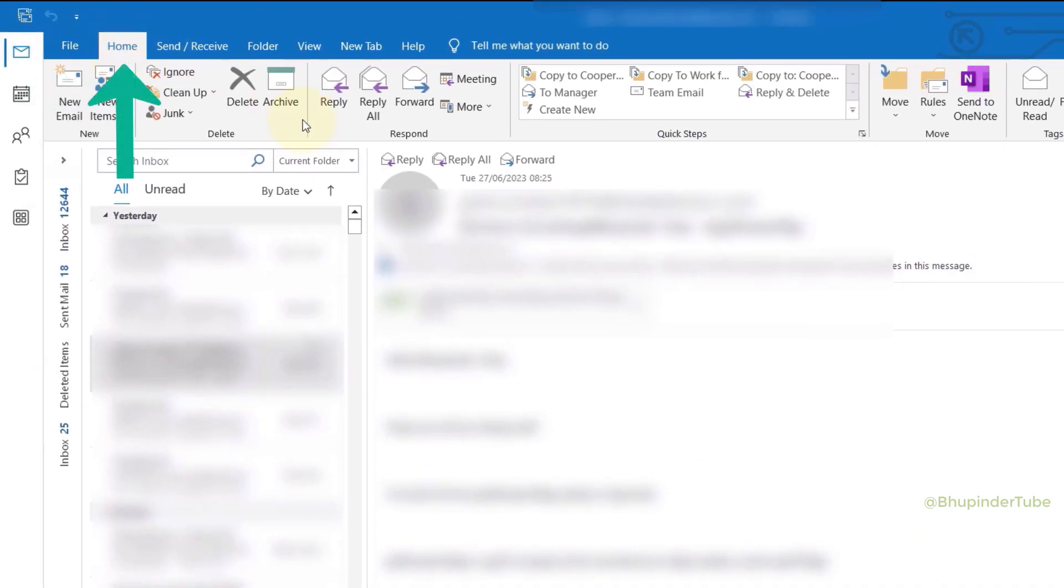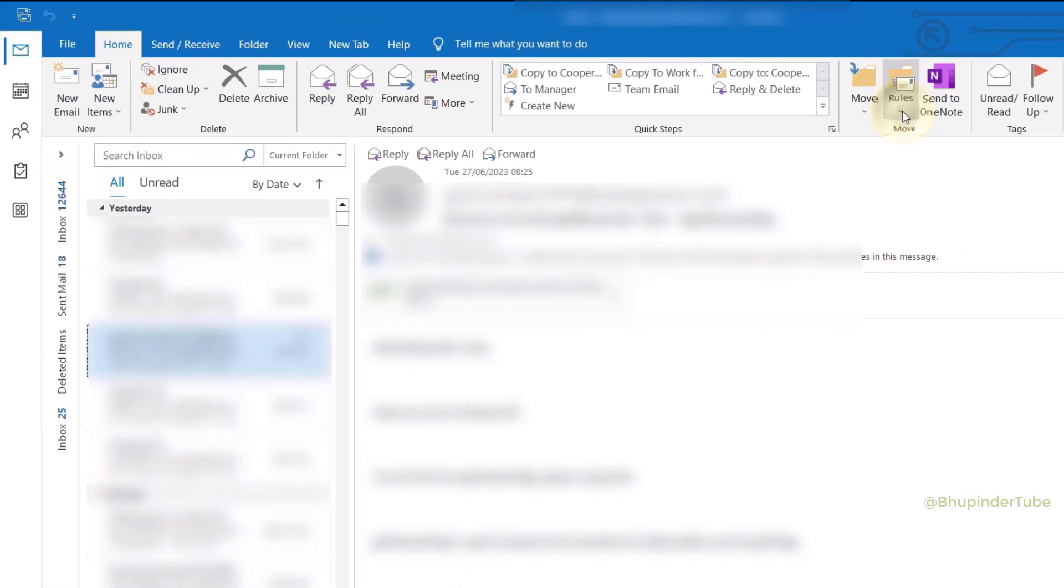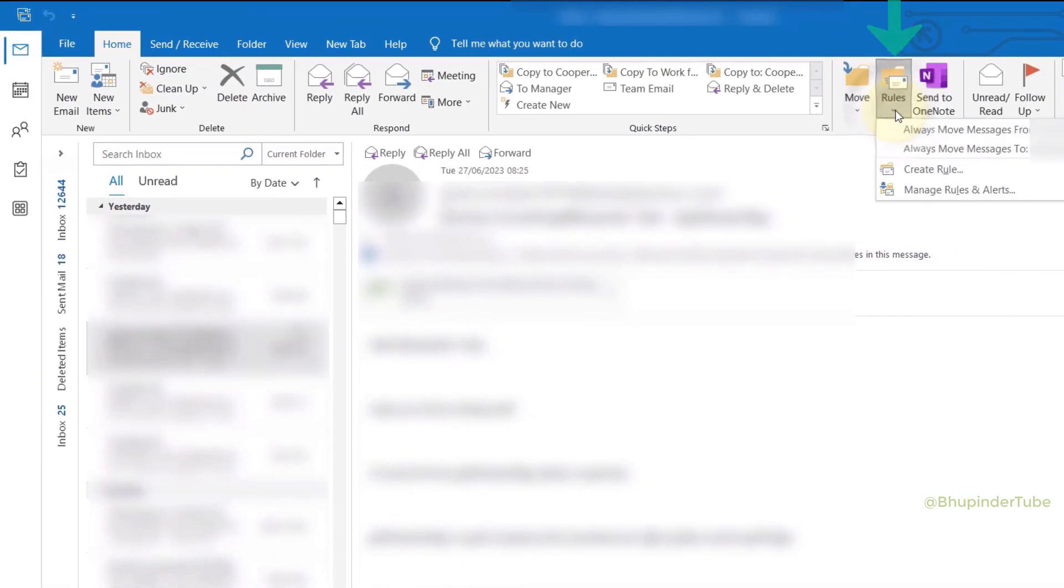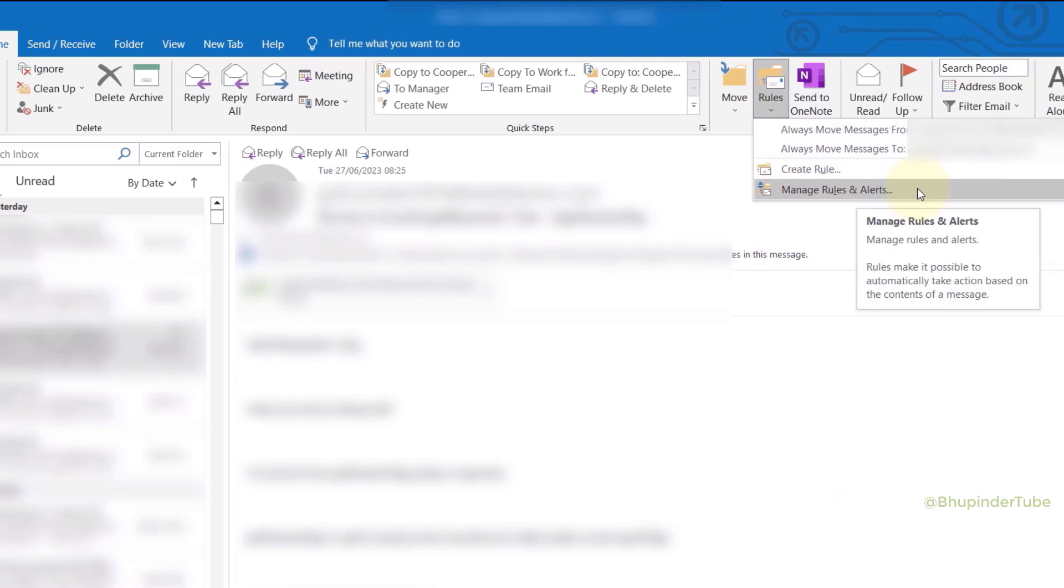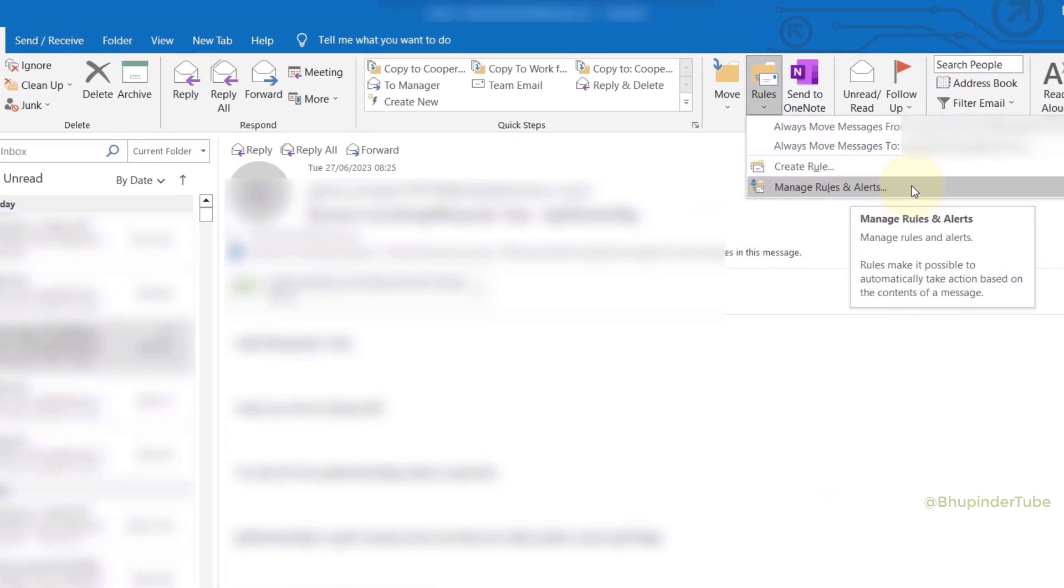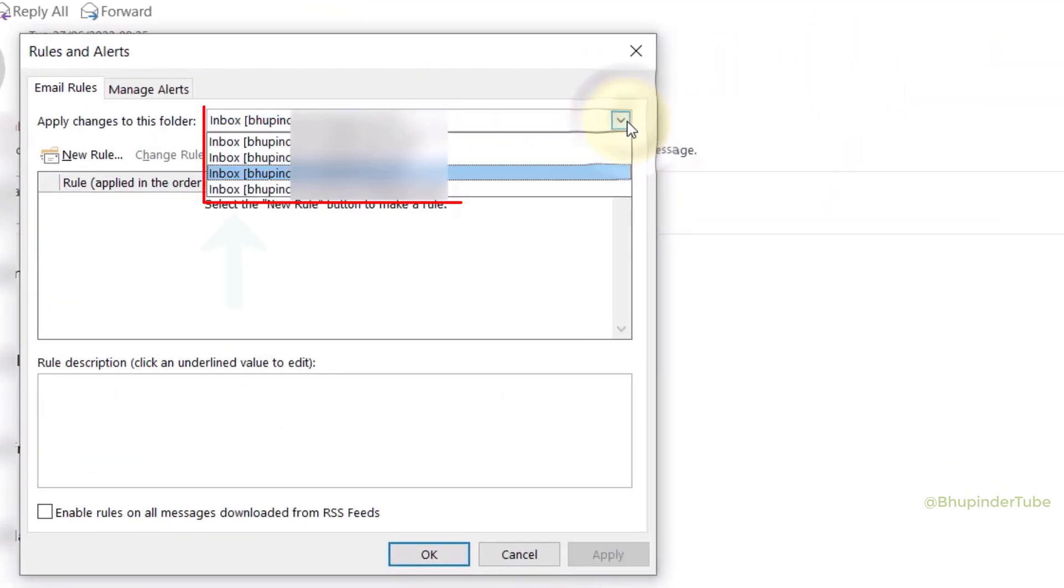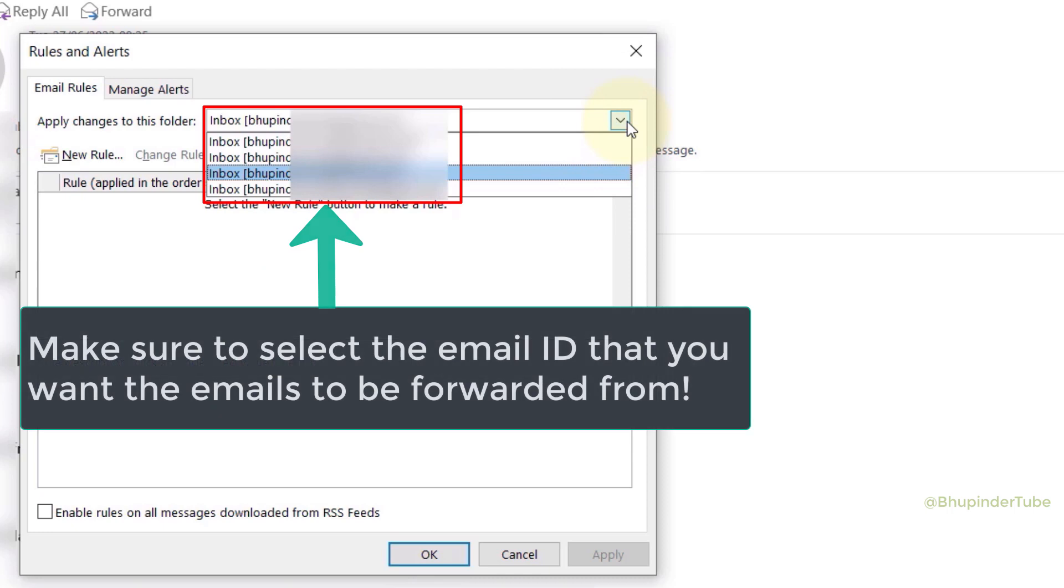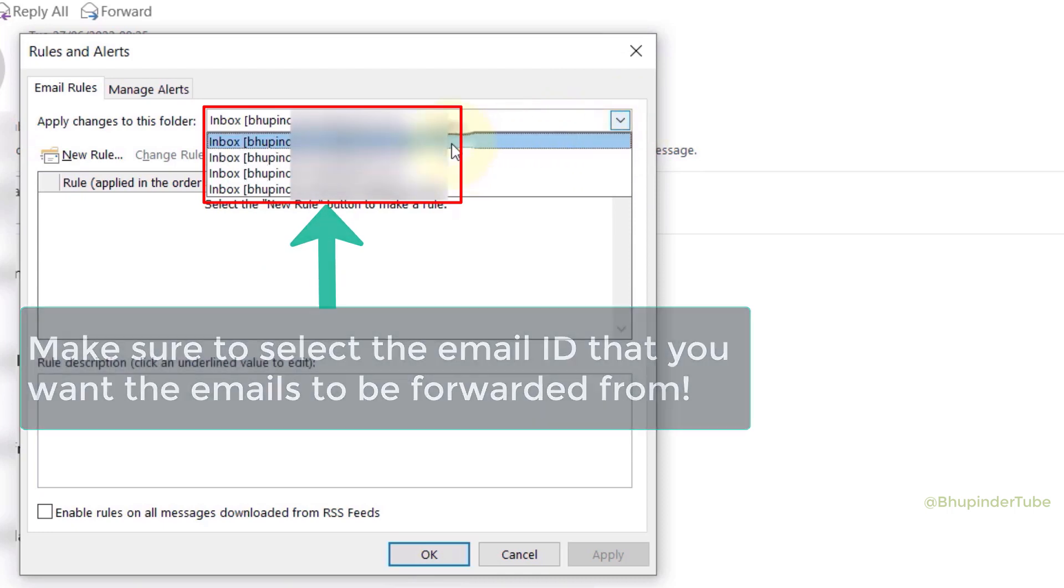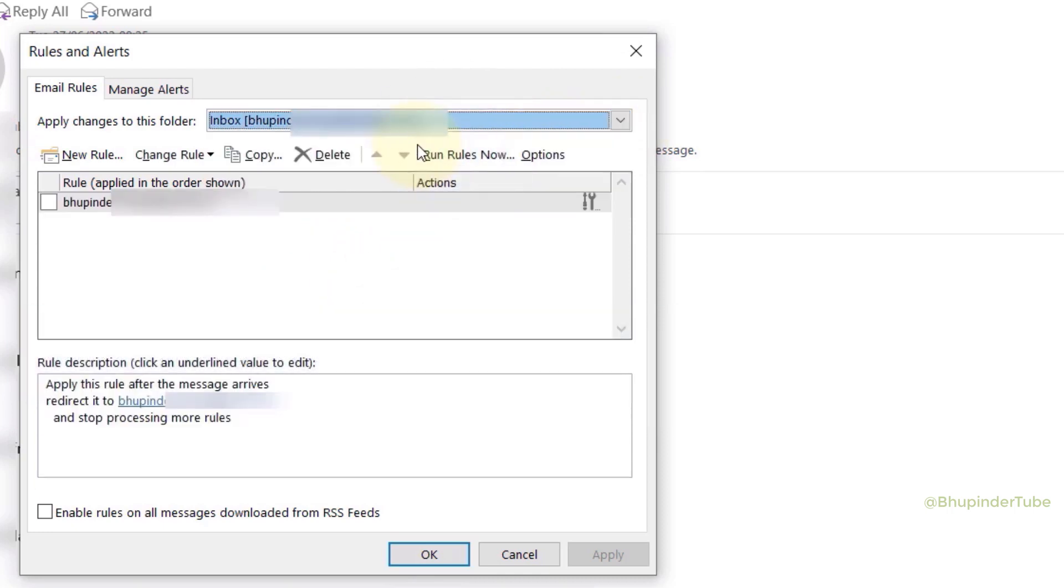Go to your home tab, click here under the rules and select Manage Rules and Alerts. From the Apply changes to this folder, make sure to select the email ID from where you want the emails to be forwarded from.